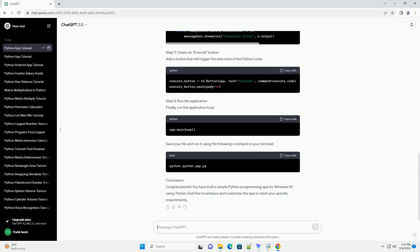Step 5: Create a code editor using scrolled text. Add a scrolled text widget to create a basic code editor.